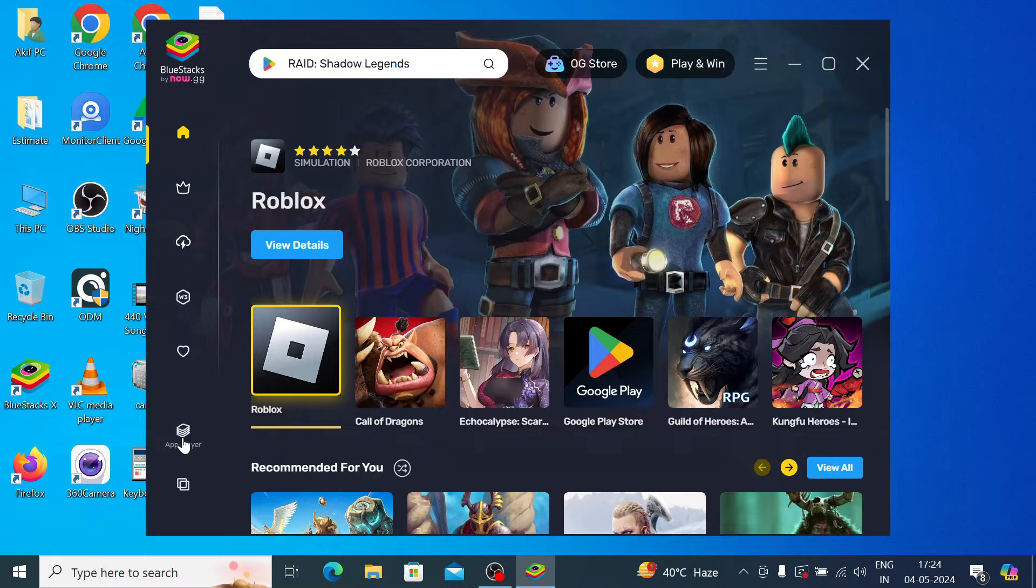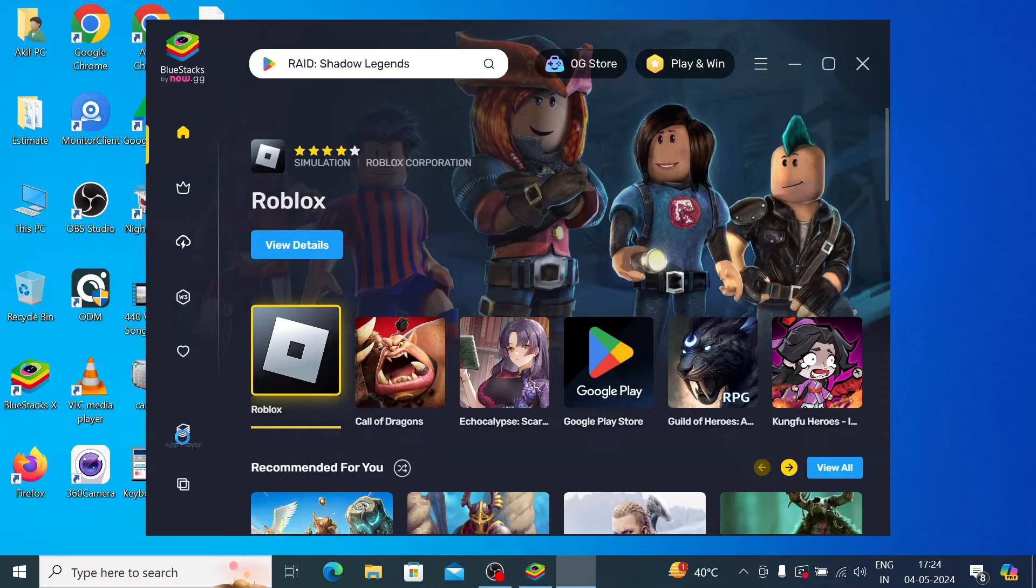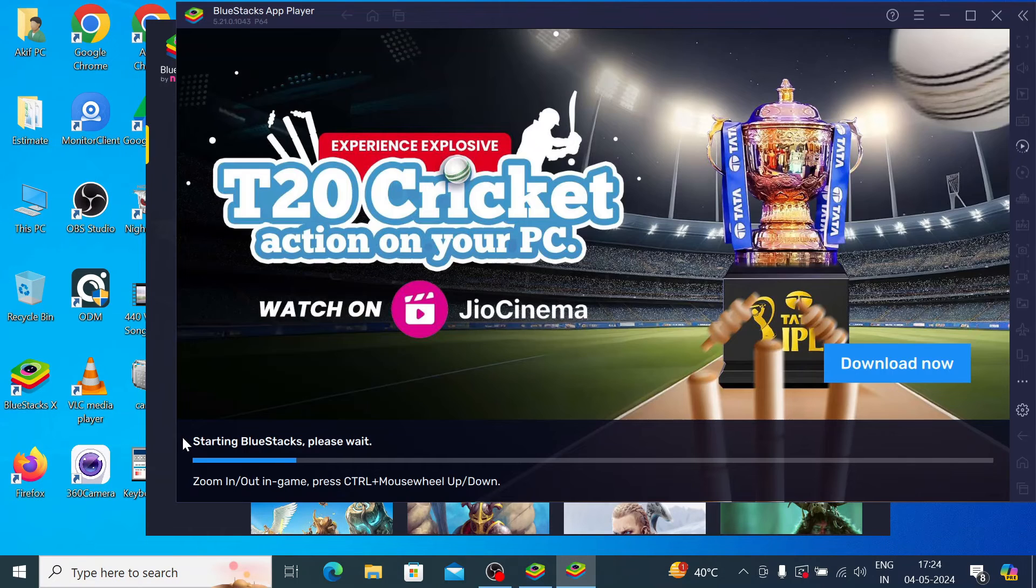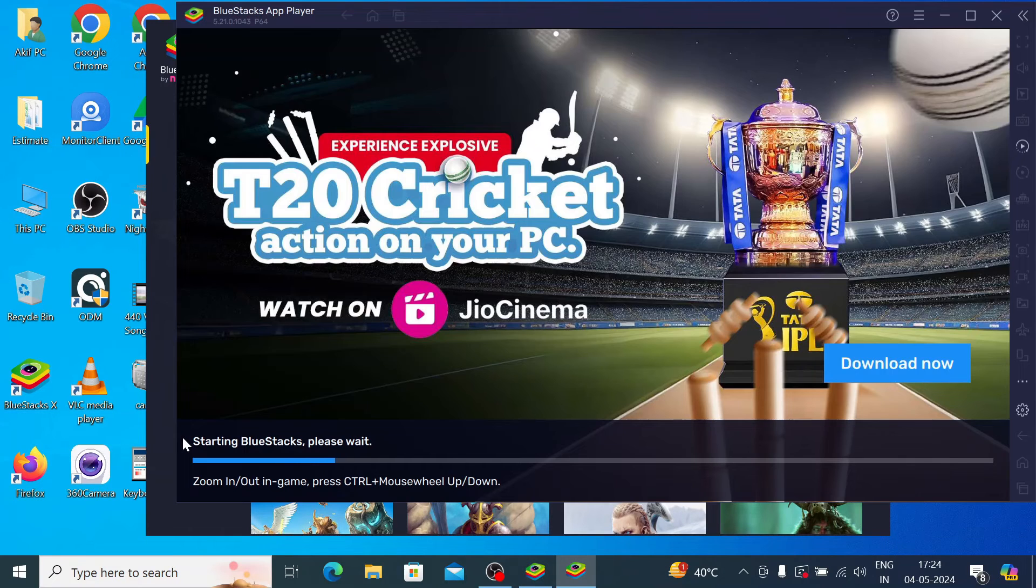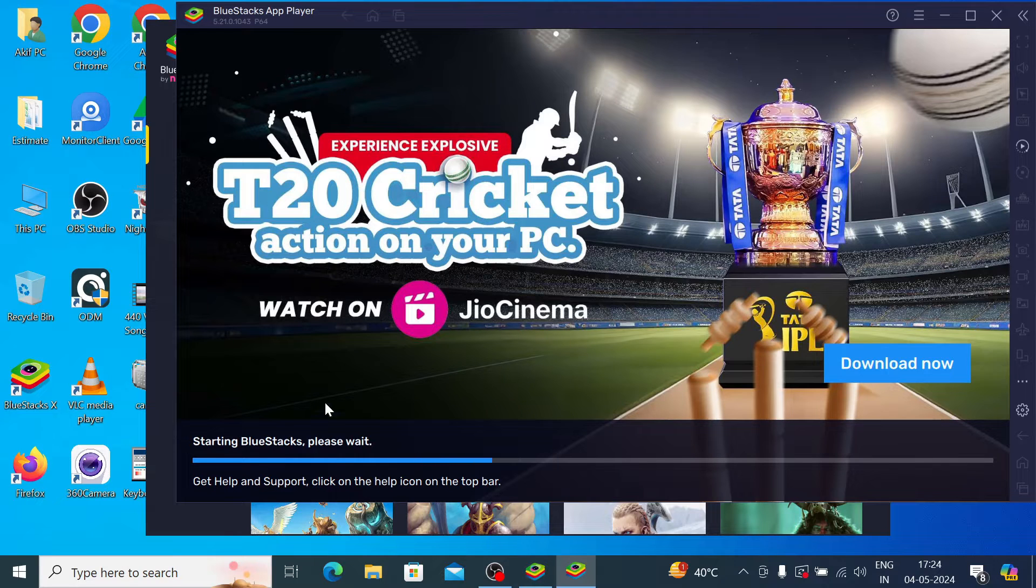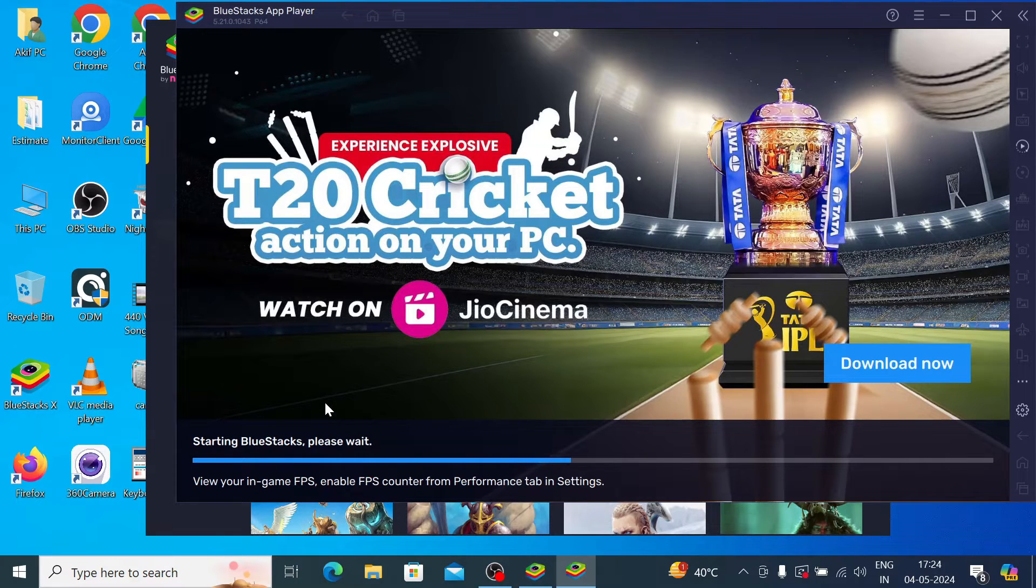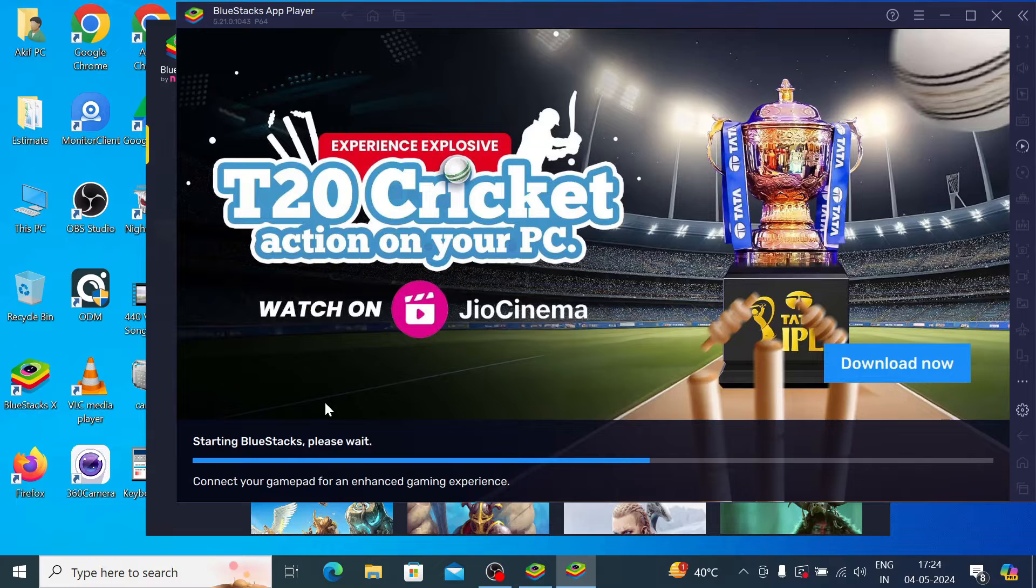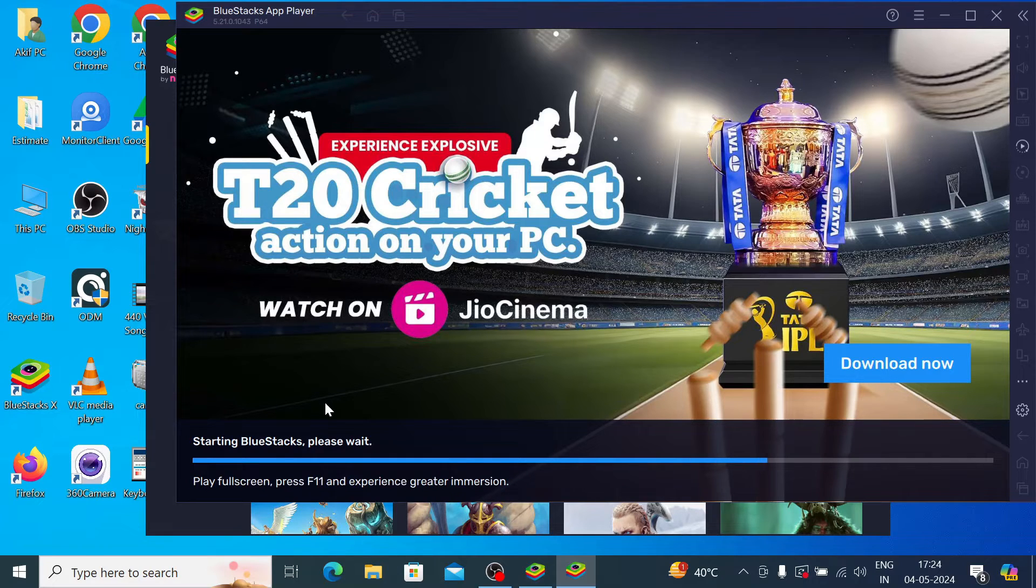Now just click on the app player. When you click on the app player it will create an Android environment to run the Google Play Store and Google services on this device. This app player only creates Android environment to run any Android app on your system.